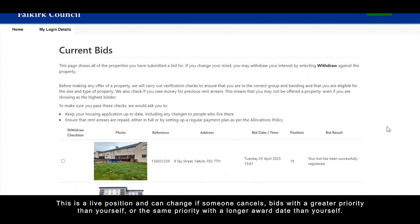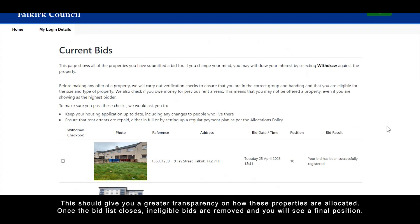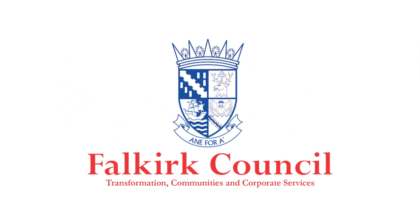This is a live position and can change if someone cancels or bids with a greater priority than yourself. This should give you greater transparency on how these properties are allocated. Once the bid list closes, ineligible bids are removed and you will see your final position.